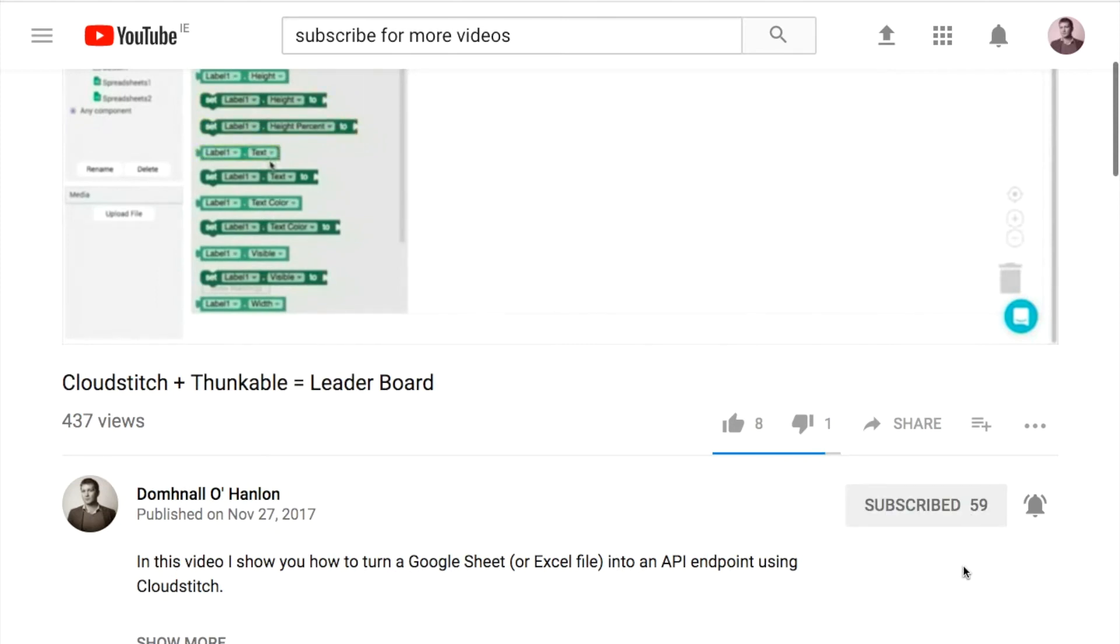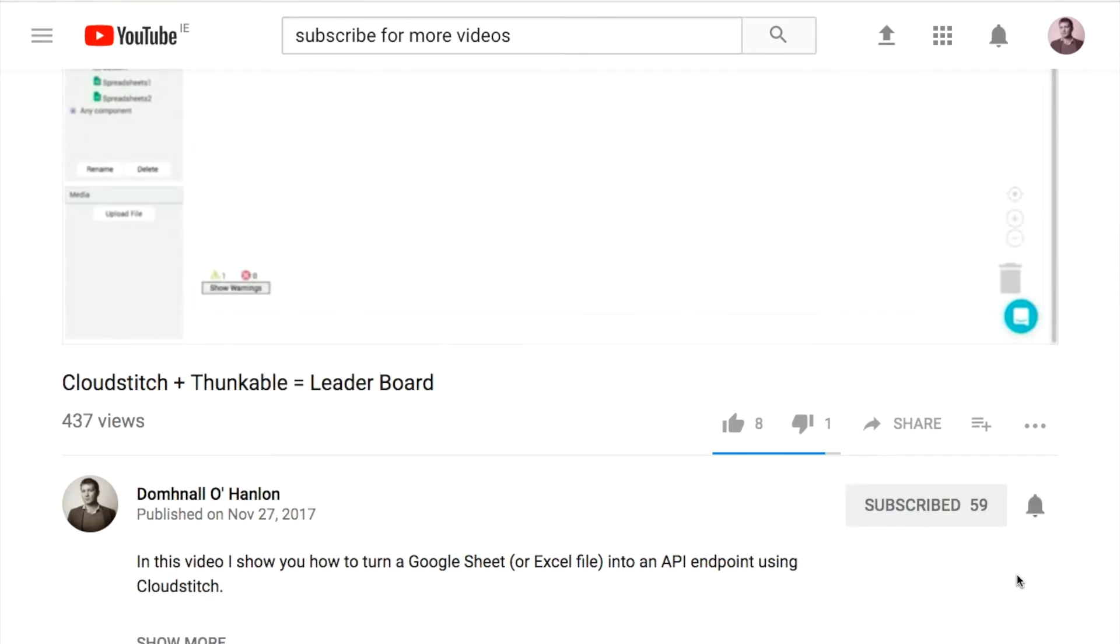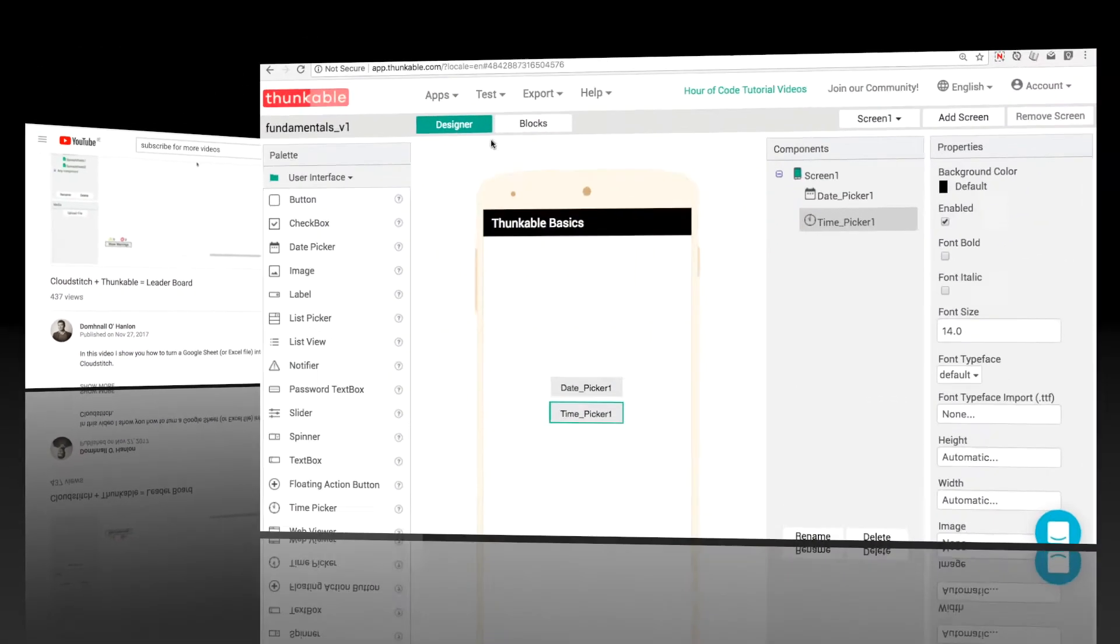If you want to help the channel out, what you can do is click on that subscribe button there. And if you want to get notifications for future videos, don't forget to click on the bell.